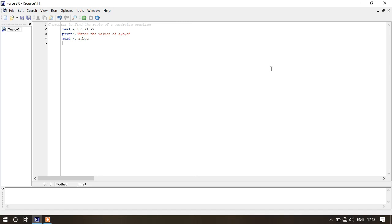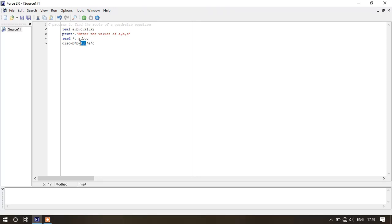So we will keep the value of b squared minus 4ac in the discriminant by writing: disc equals to b asterisk b minus 4.0 asterisk a asterisk c. Since a, b, and c are all real variables, we write 4 as 4.0. Now write: if disc .eq. 0.0 within parenthesis — here .eq. means equal.